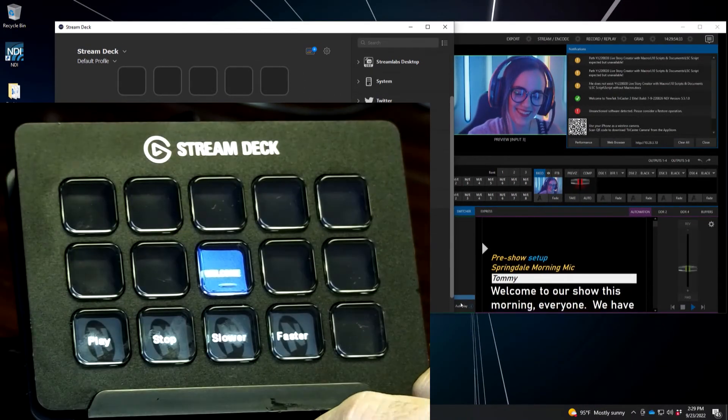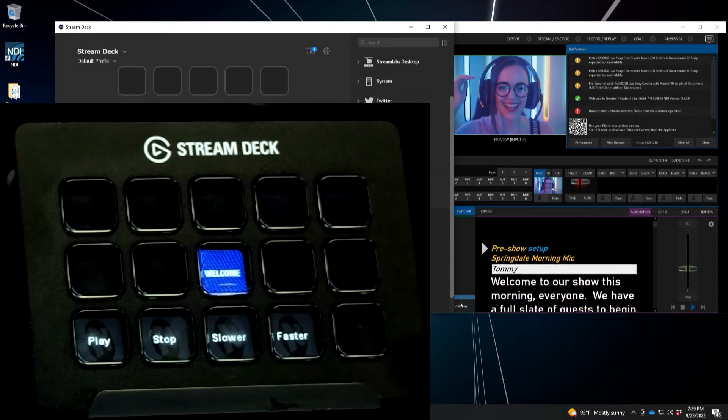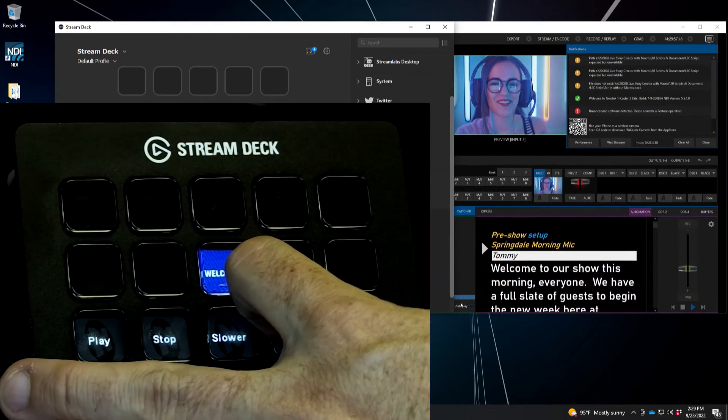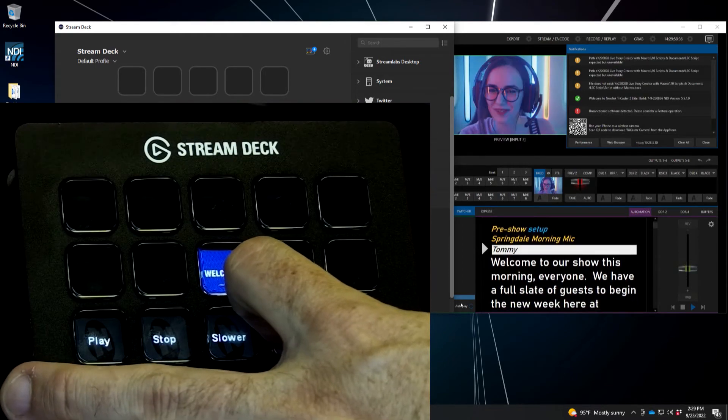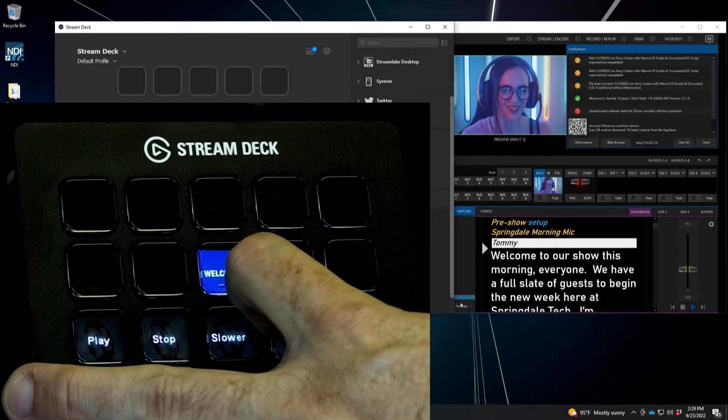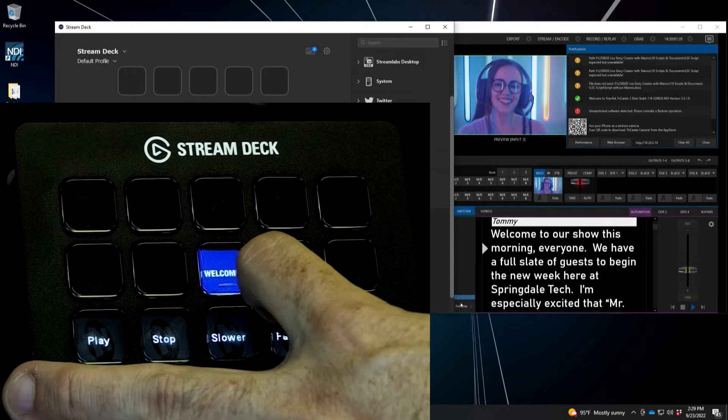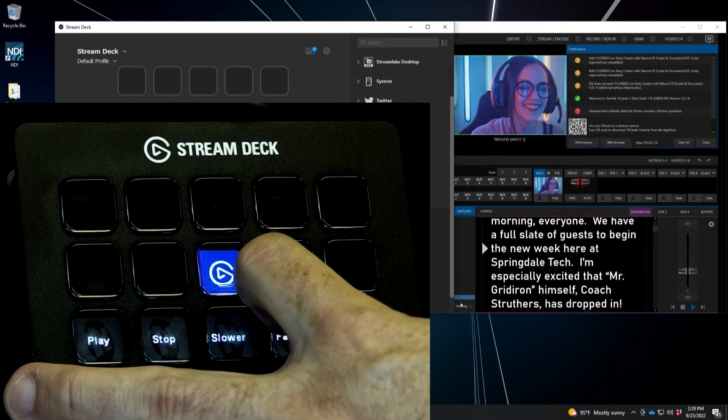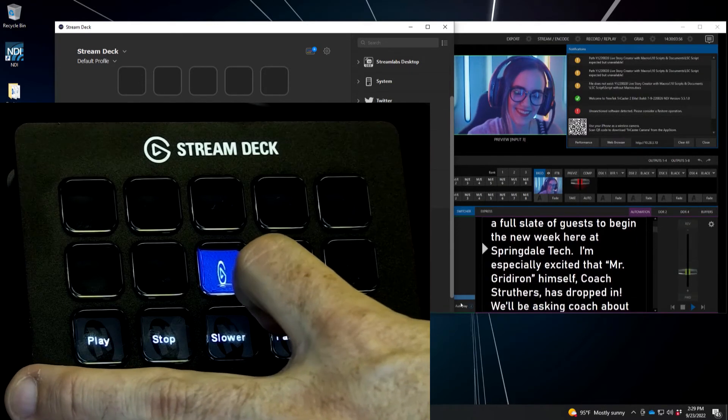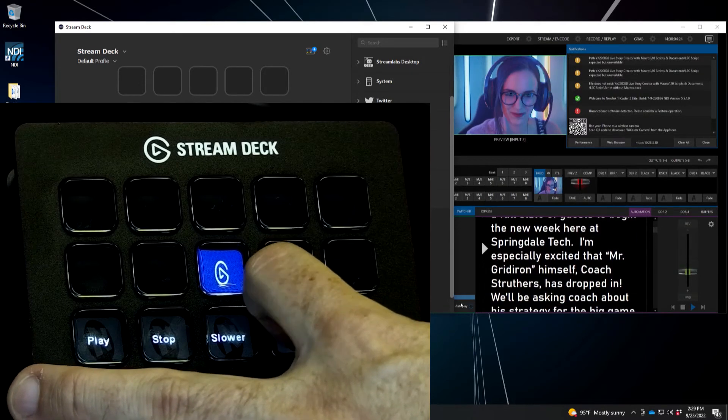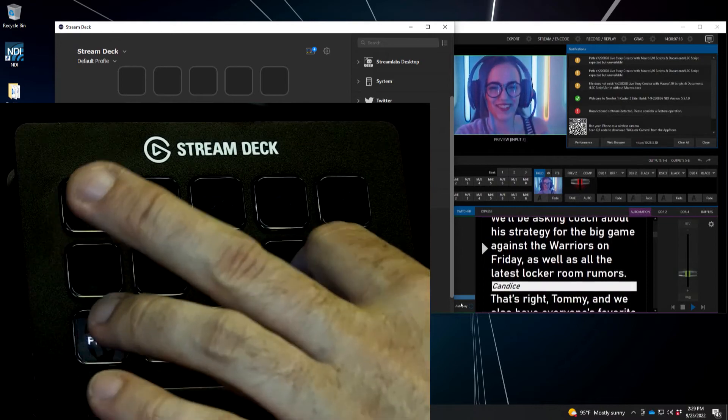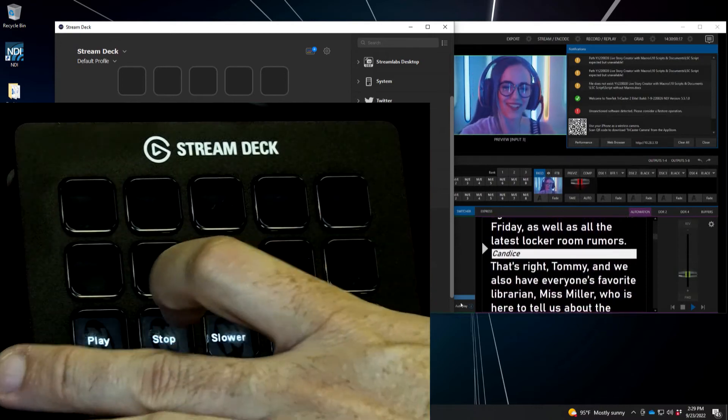So let's go ahead and hit play again. And now let's speed that script up by pressing faster on my stream deck. There you go. And same thing. If you press it a couple times, it'll start to go faster and faster and faster until it just speeds past screen.